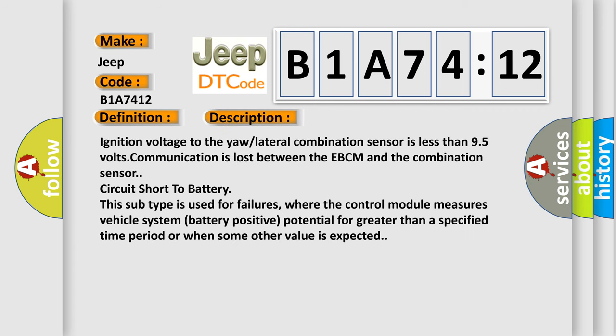Ignition voltage to the yaw lateral combination sensor is less than 9.5 volts. Communication is lost between the EBCM and the combination sensor circuit. Short to battery. This subtype is used for failures,